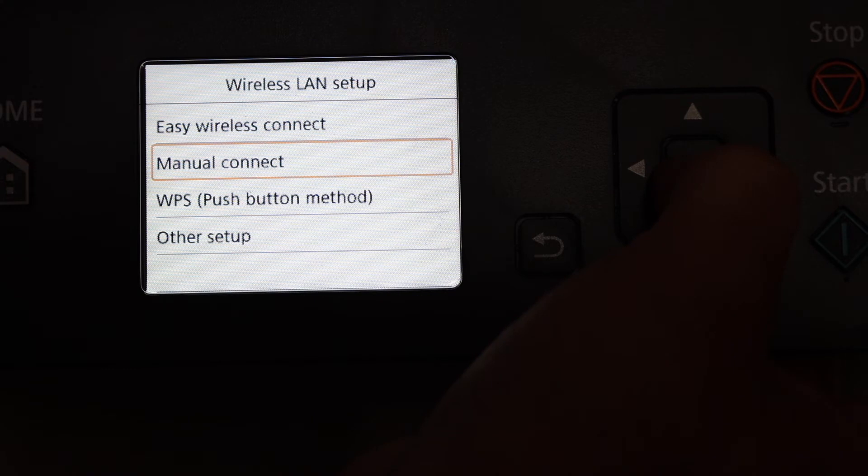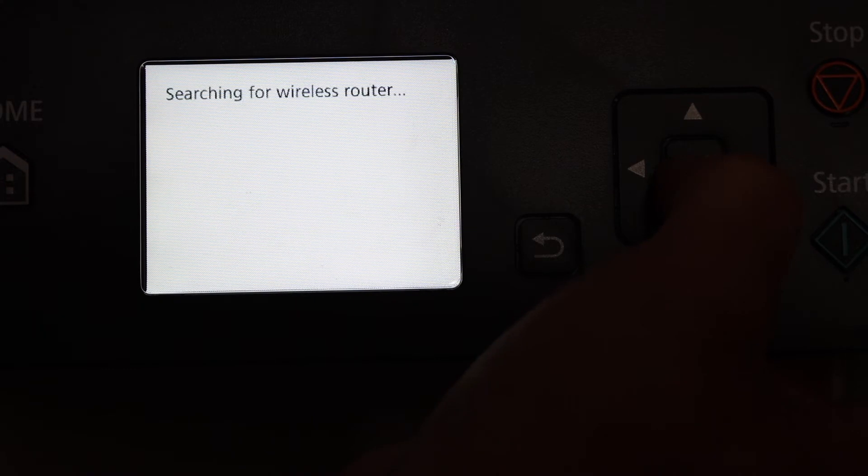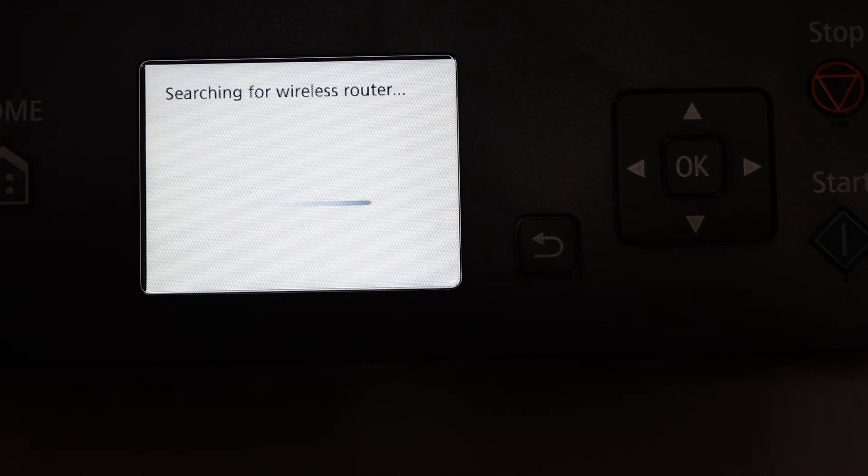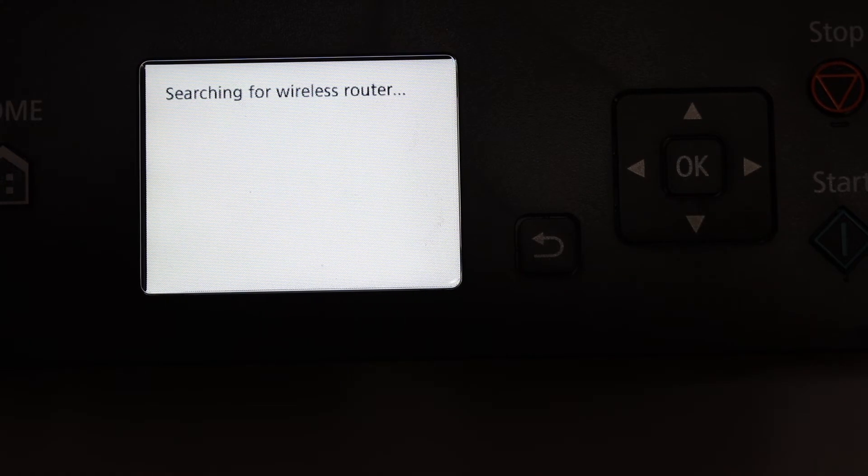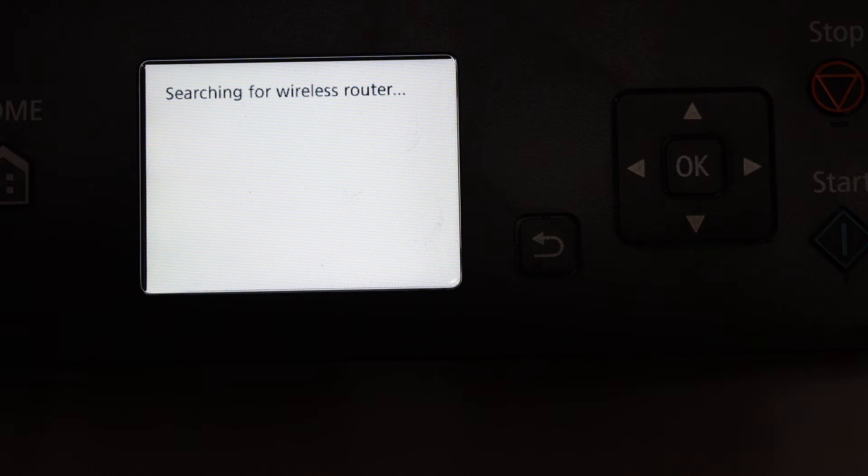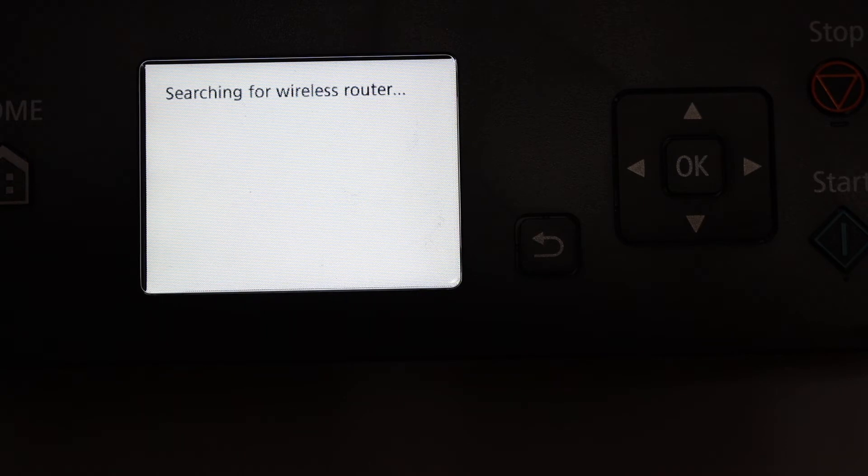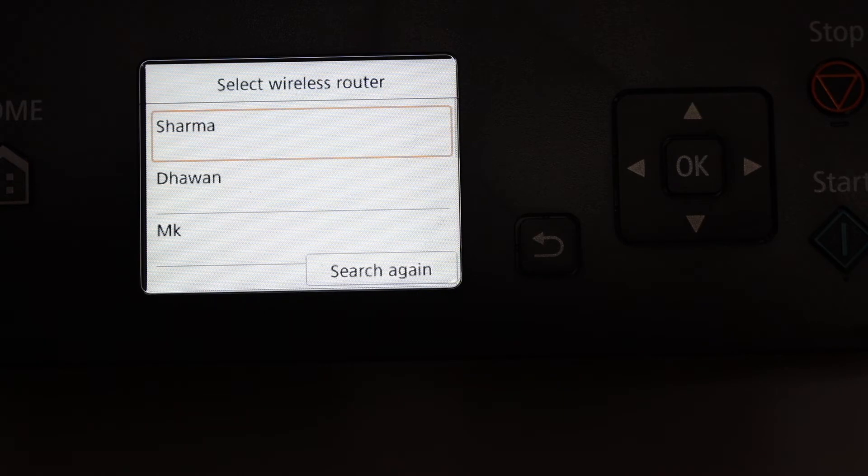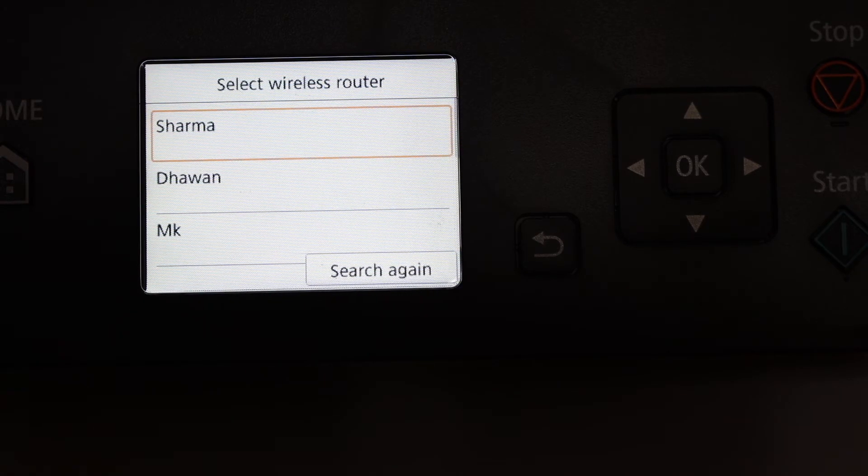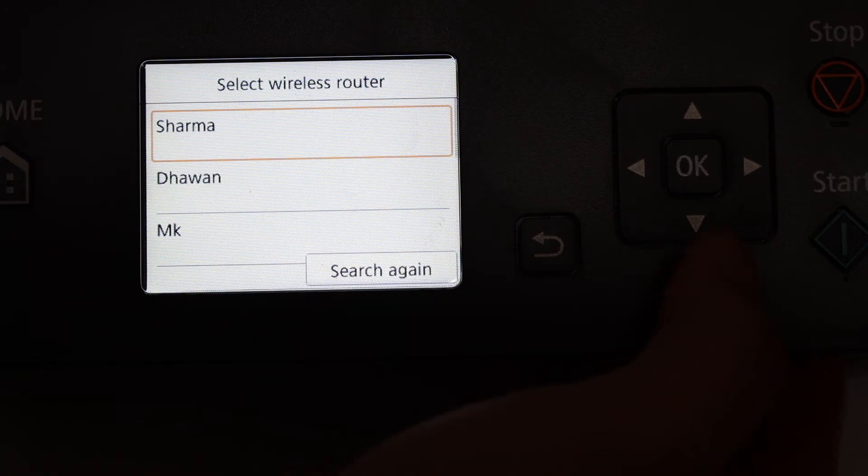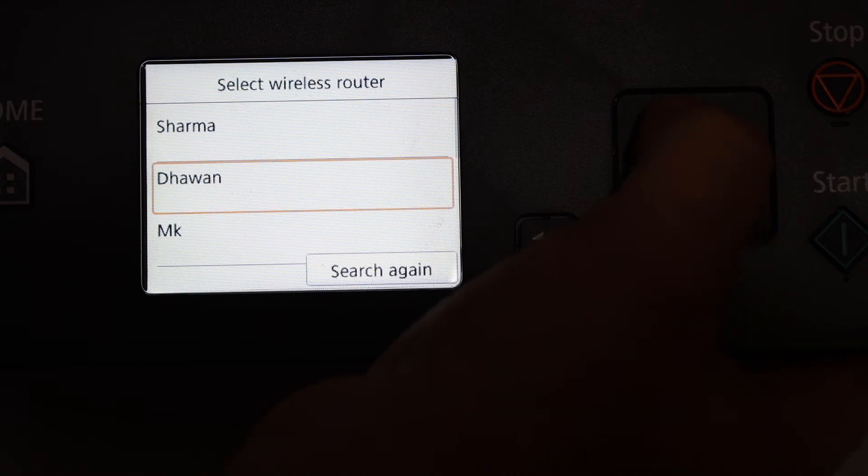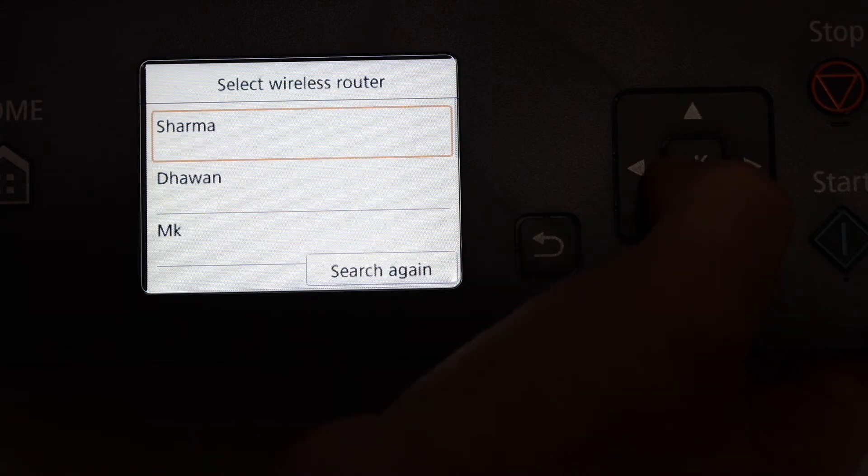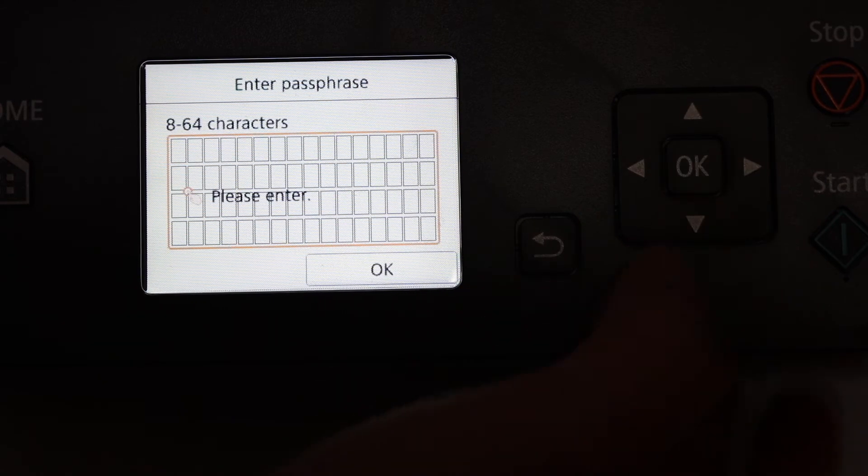Now it is searching for the available wireless routers of your home or office. Once you see the list, we have to select the Wi-Fi network we want to connect to and click OK.